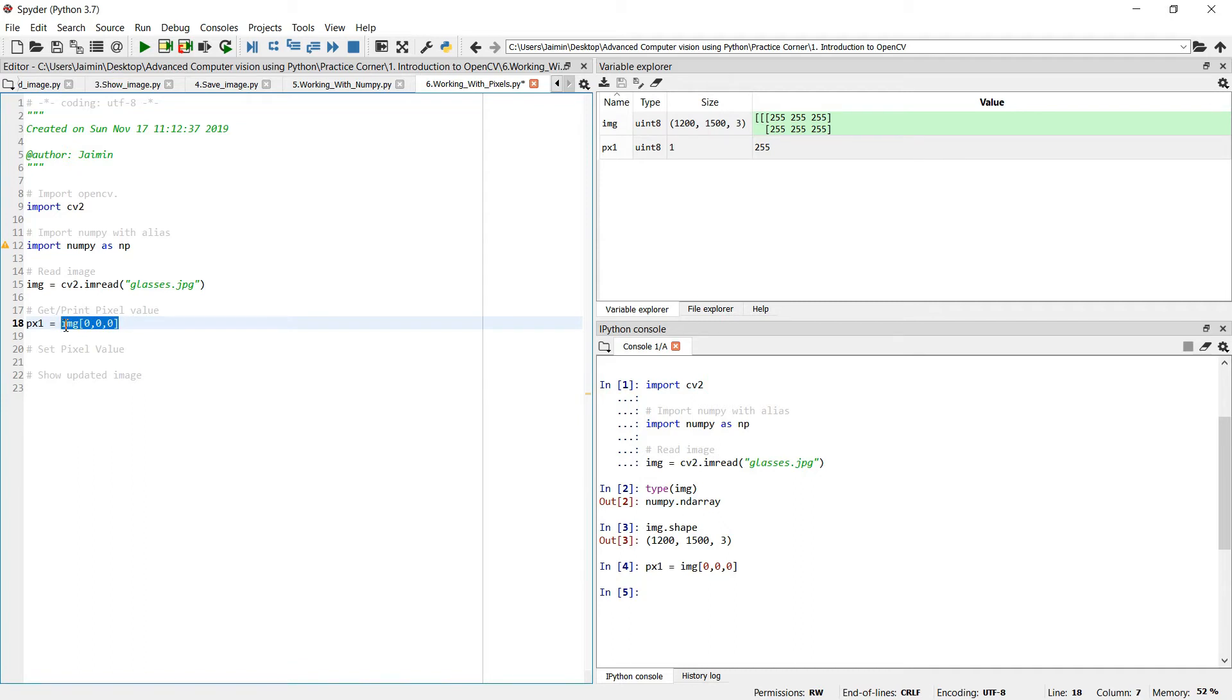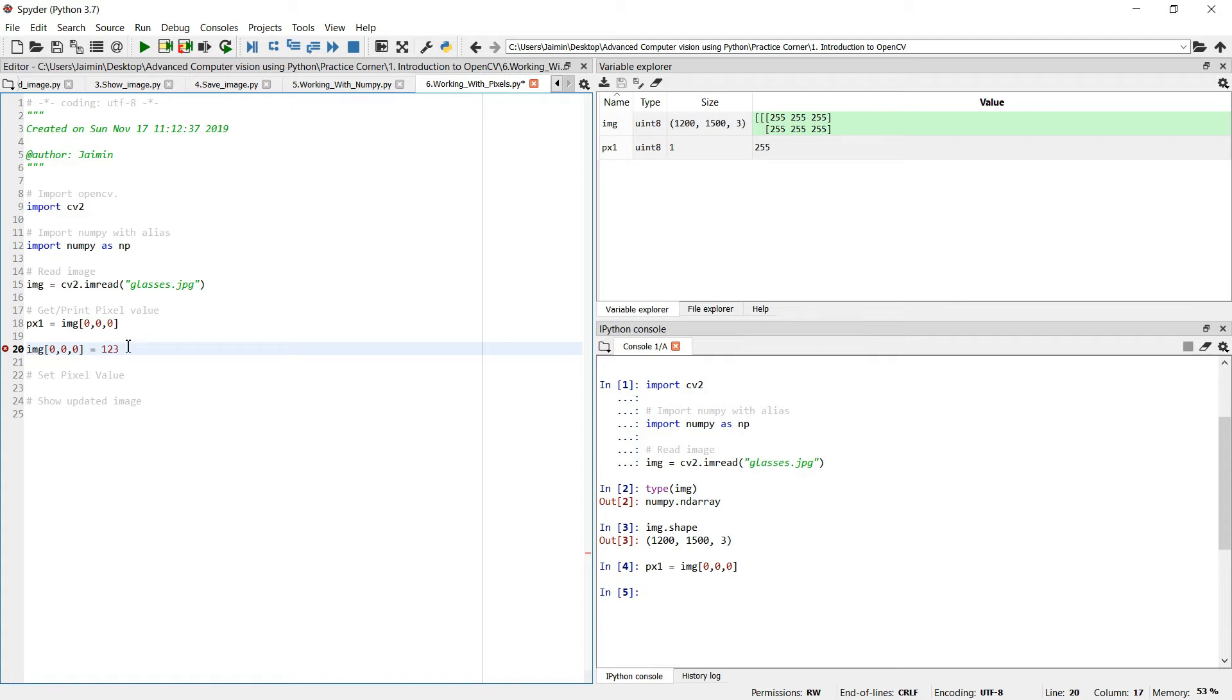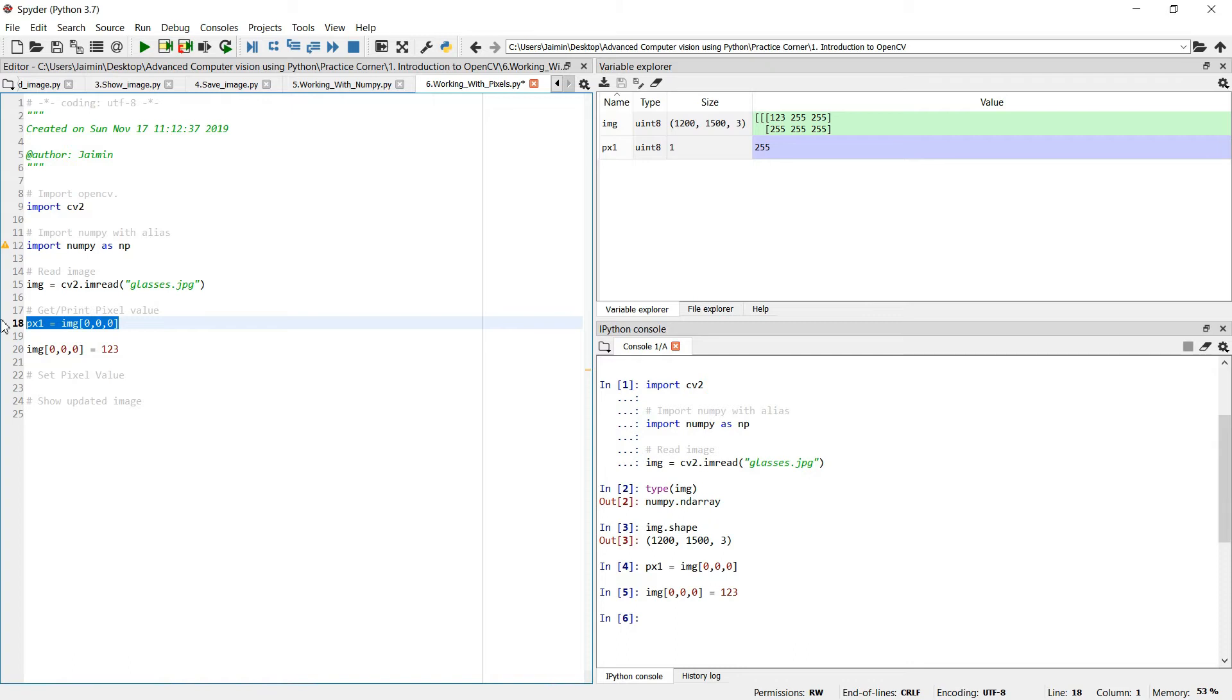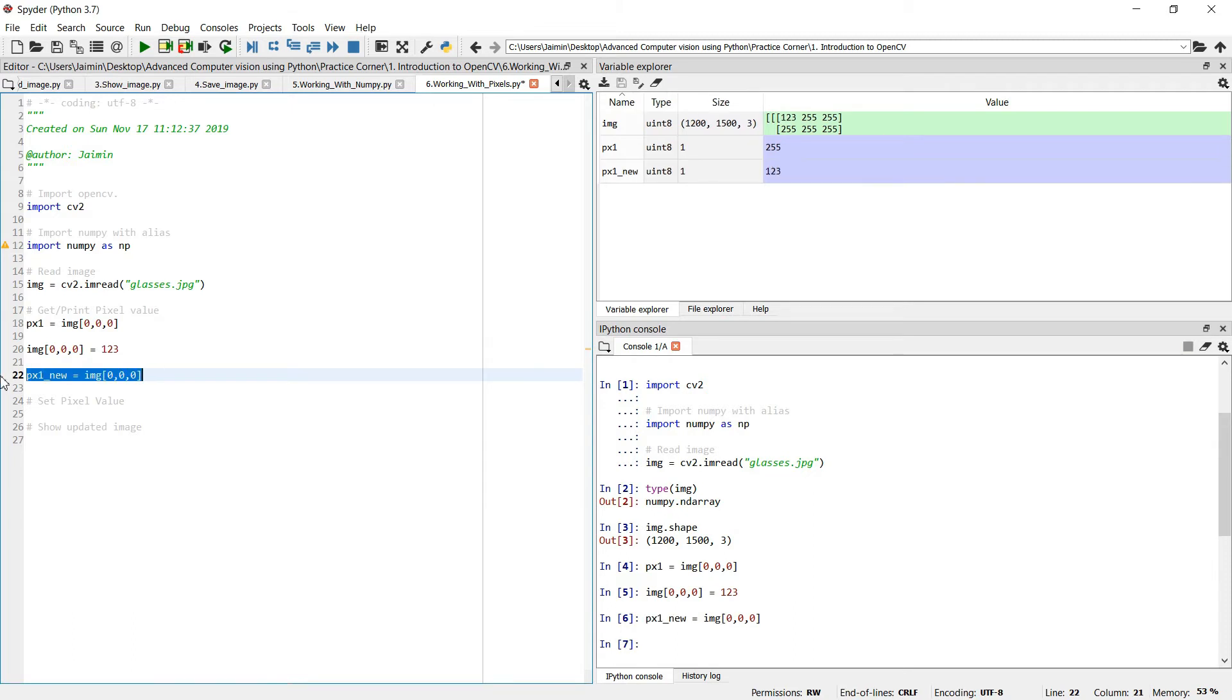Same way you can assign the pixel value. You can create or change the current pixel value by simply assigning the value. Currently we have 255 and let's update it to 123. And execute it. Now if you try to access it again like what is the value of pixel one, the new value will be 123 as we have updated the value.